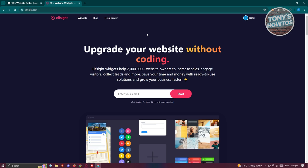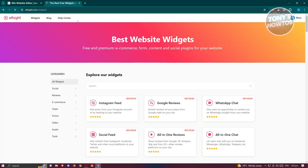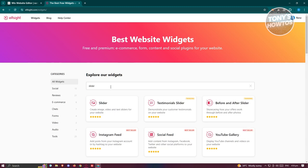Once you've created your account or logged in, go ahead and click on Widgets. On the widgets page, just type in 'slider,' press Enter, and you should be able to see different sliders that you can add to your website. We want to use the ordinary slider here.